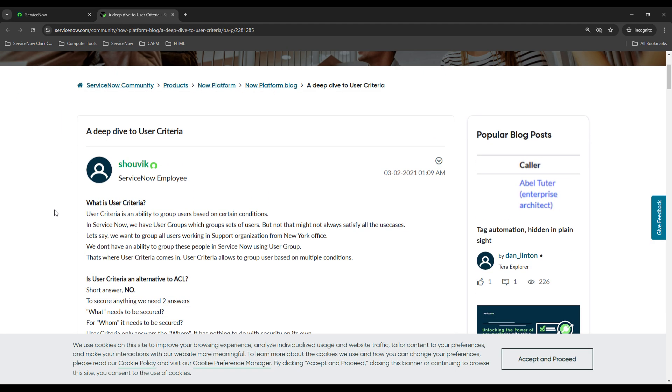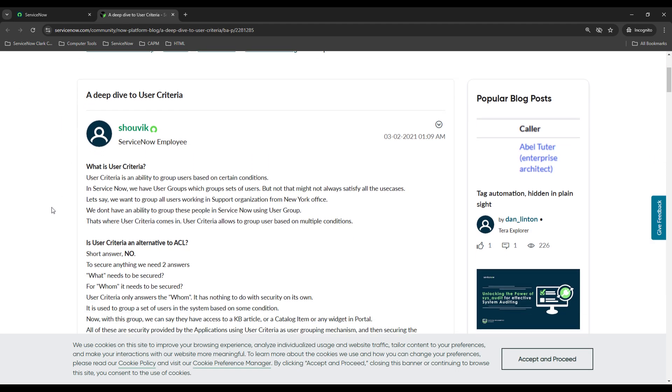Now this is from a sample community article and it talks about what user criteria is. So user criteria is an ability to group users based on certain conditions.